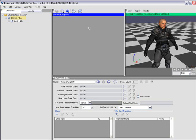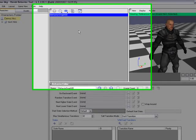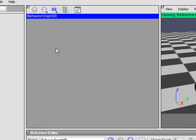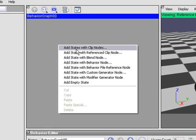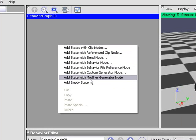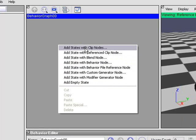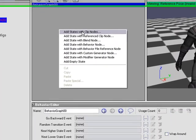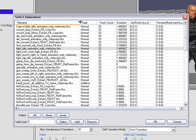So let me start and add an idle animation to this behavior. To do so, I use the right-click menus in Graph View, and I just right-click in an open area, and this menu pops up, and you can see there's a variety of different ways to create states. I'm going to choose the first one, Add States with Clip Nodes.